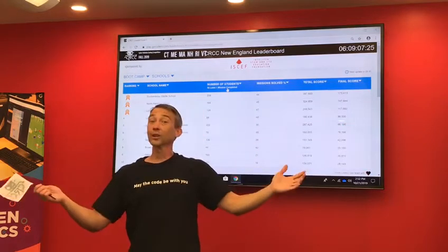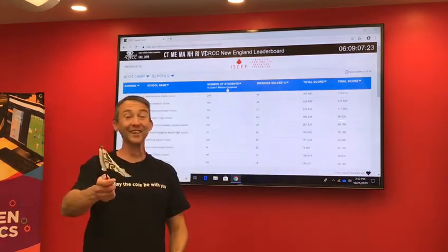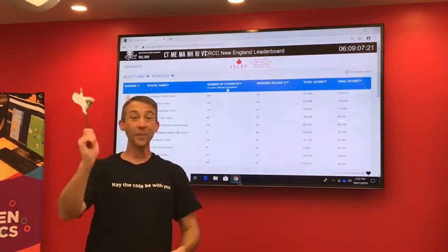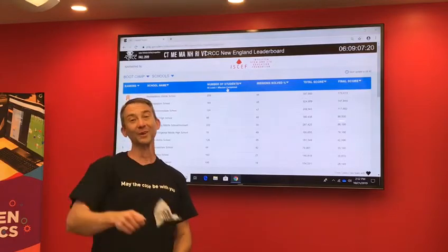So good luck in the competition phase. We are excited to have you a part of CRCC. May the code be with you.